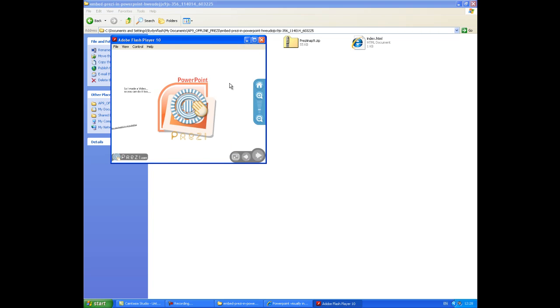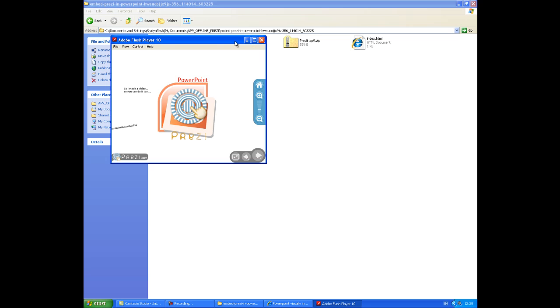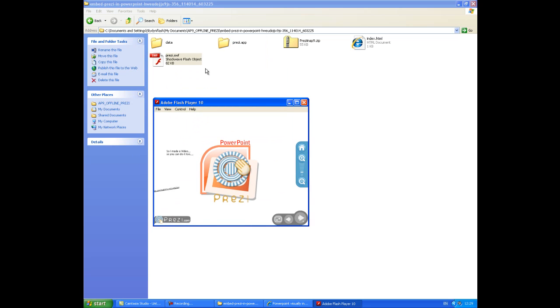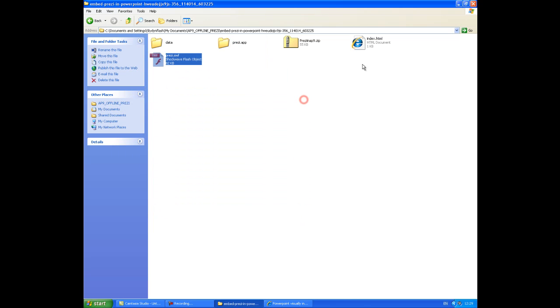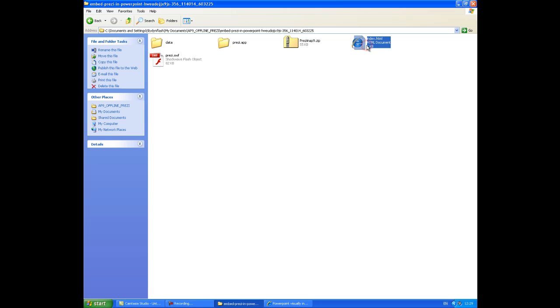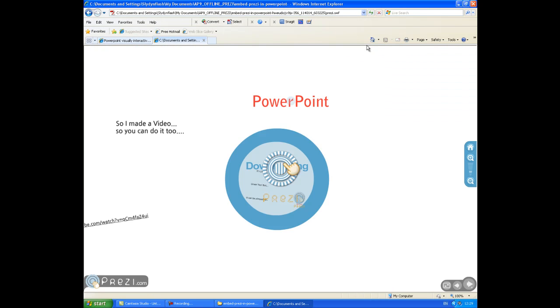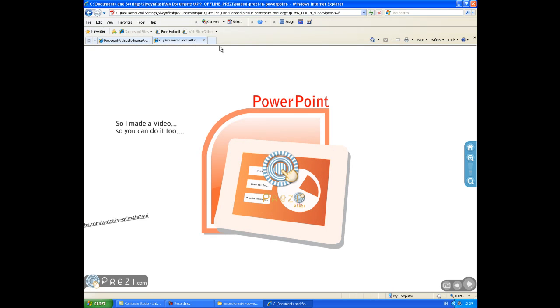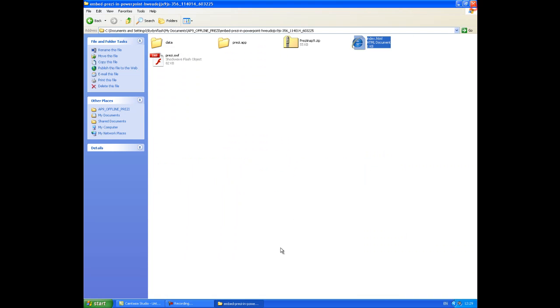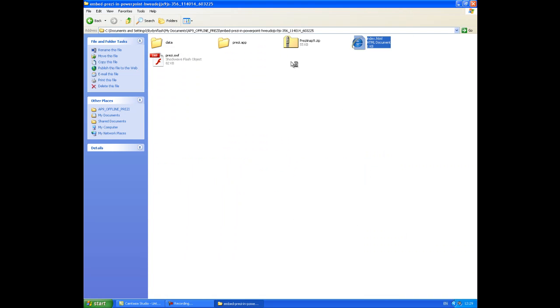There I'm playing the Prezi, instead of an exe file, it's a flash file. All this does is actually open a web page that actually redirects to here, so if I click that, the same thing will happen. There you go. Let's close all that down.